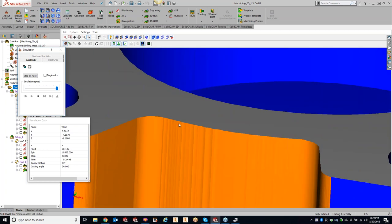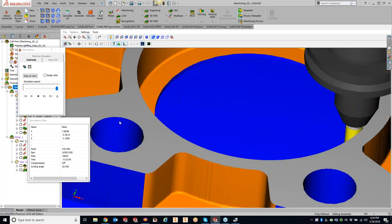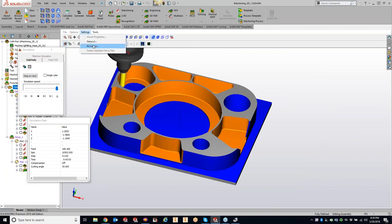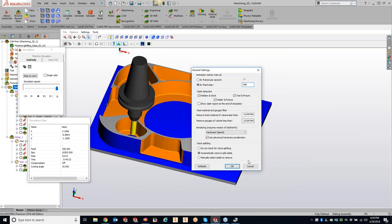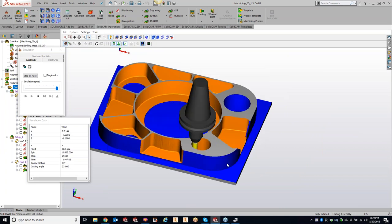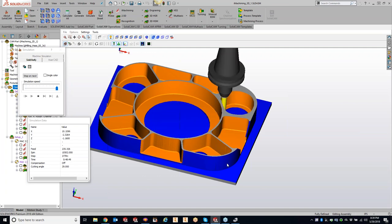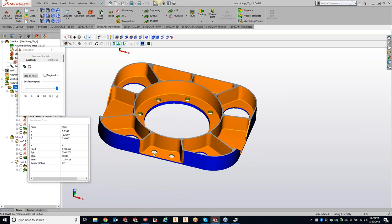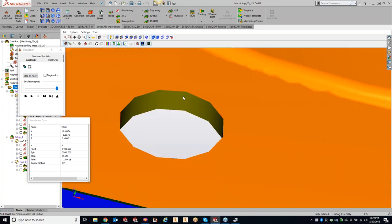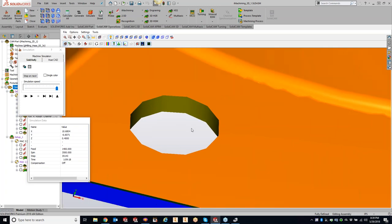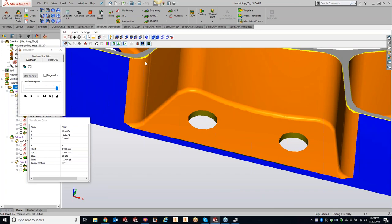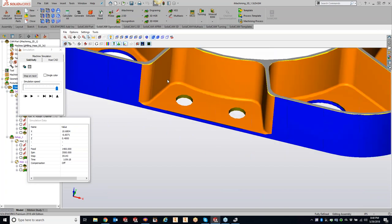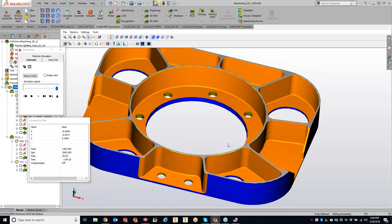Let's compare accuracy settings. At 10 thou instead of 1 thou, we get through the part much faster. But in return we see a little bit of faceting - little triangles being created. The place I notice it most is holes - our perfect circle now looks kind of like a stop sign. Not as nice a finish and some imperfections. But that has nothing to do with your G-code and how your part is going to turn out - that is just for the purpose of your SolidVerify visualization.